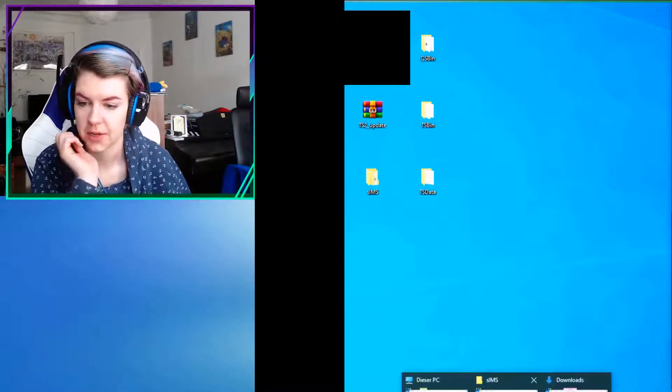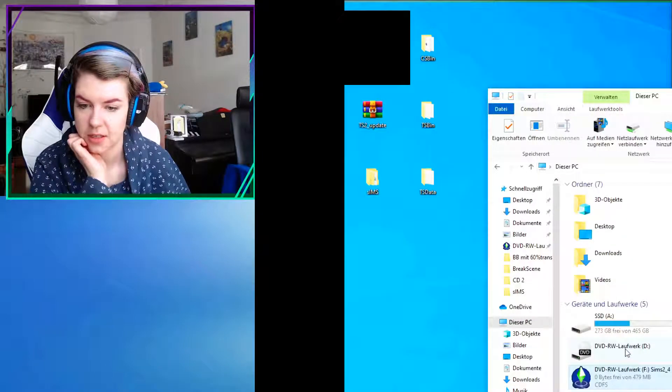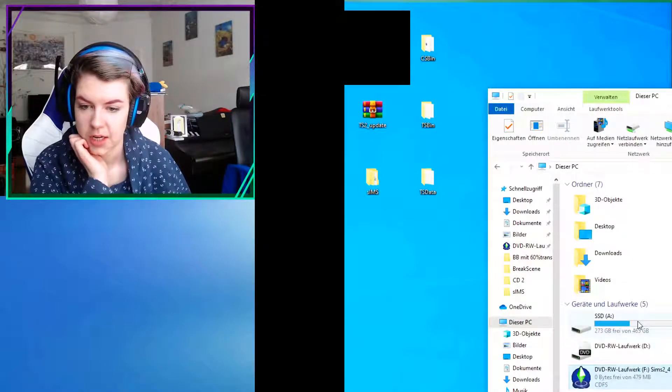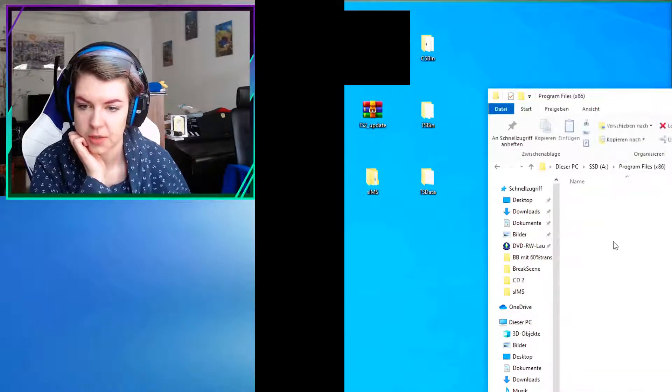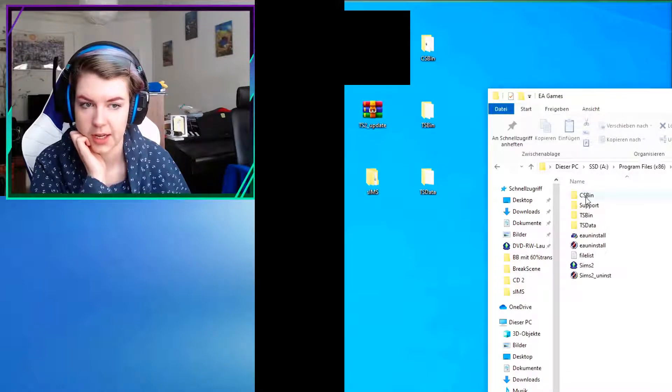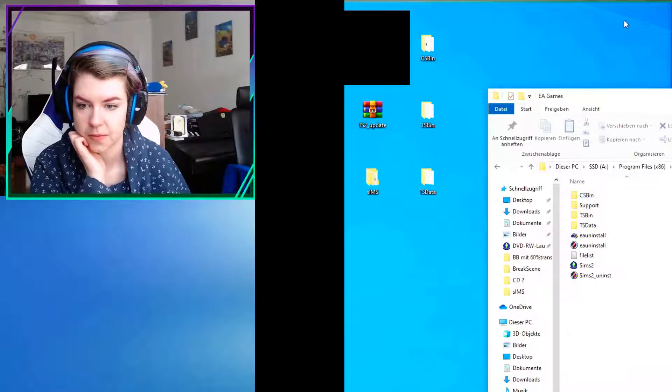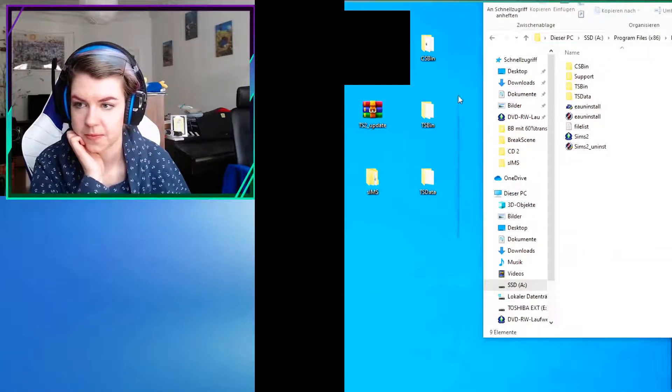So this is, those are the three folders. And I'm going to go to my Sims 2 folder right now. There we go. There we go.